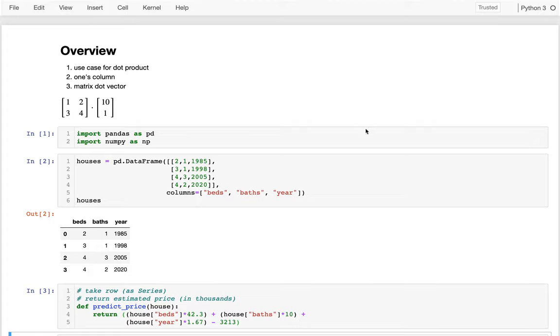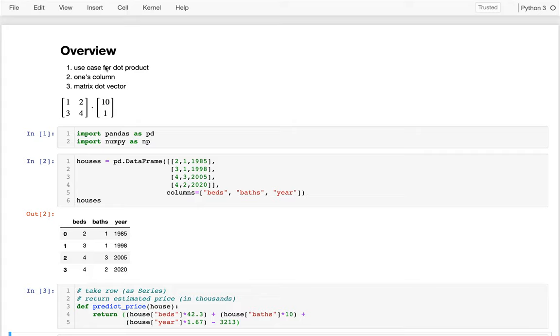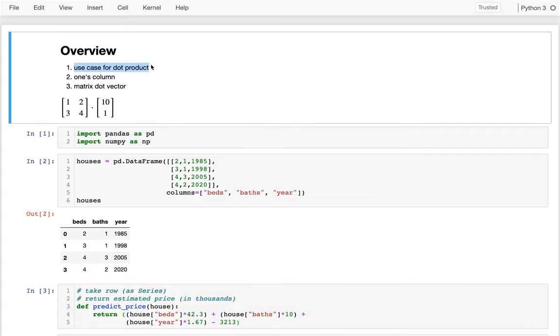So I ended that last video by introducing the dot product, and I looked at what happens when we multiply a horizontal vector by a vertical vector during the dot product. Here I want to do a few things. I want to start off by looking at what is an actual practical use case for the dot product? Second, when we have these matrices of data or data frames, you're often going to see people adding a column that just contains a bunch of ones. And I'm going to show why that's useful when we're trying to have various linear models.